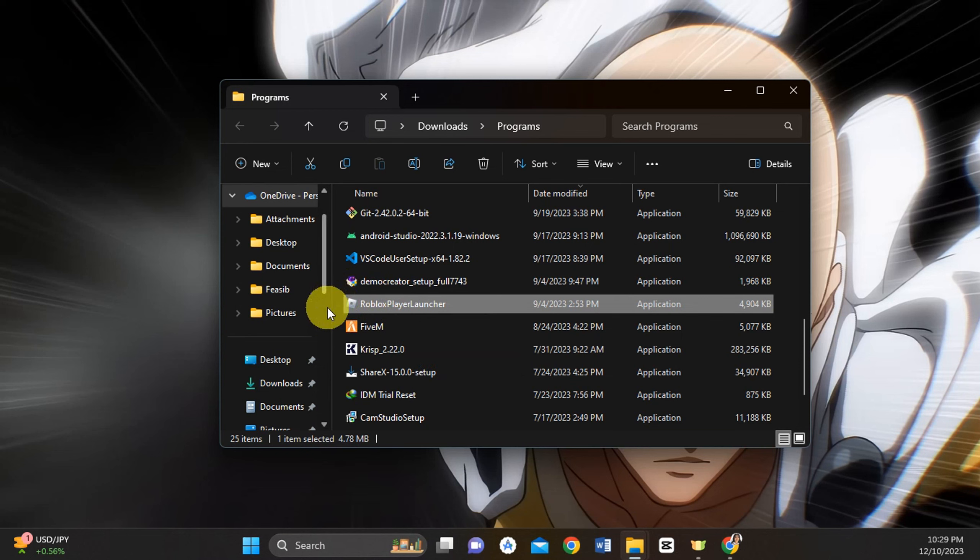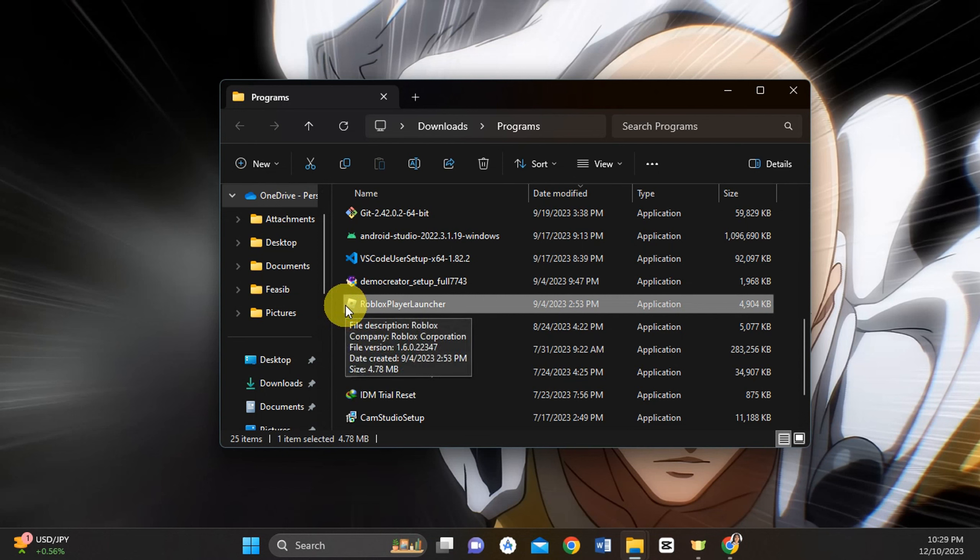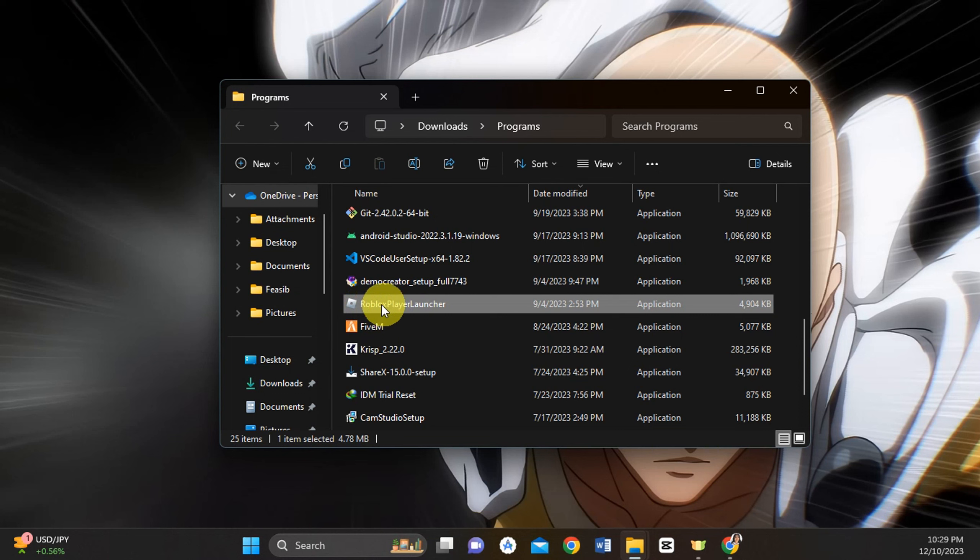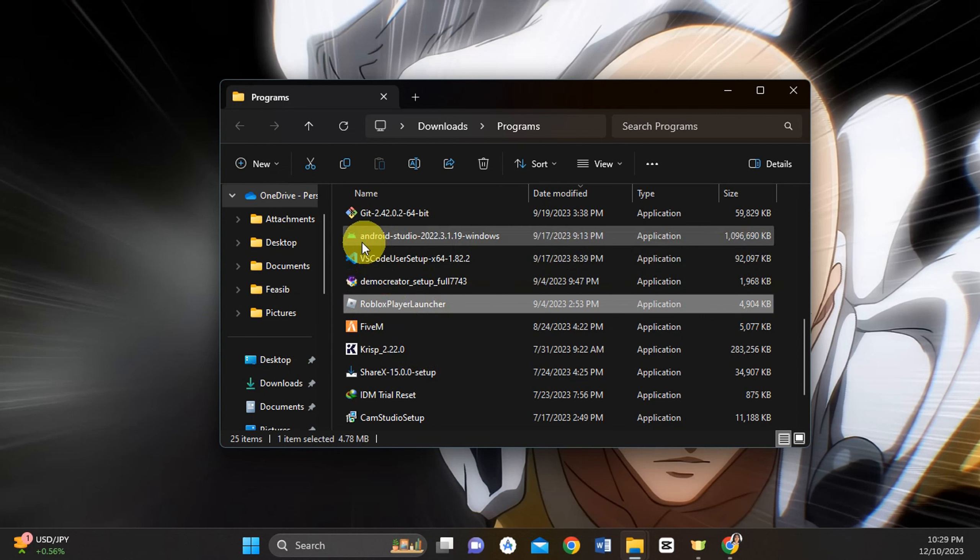Once you can see the Roblox folder on your end, you're just going to copy the Roblox folder that this one is currently in.